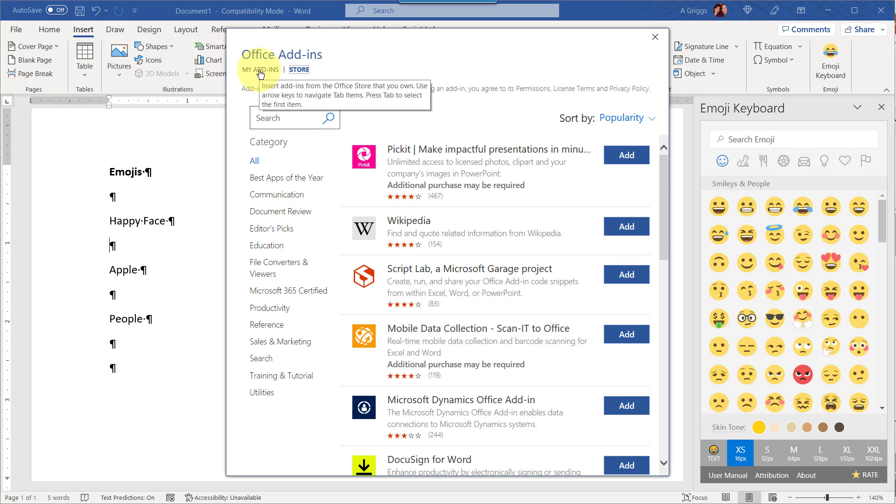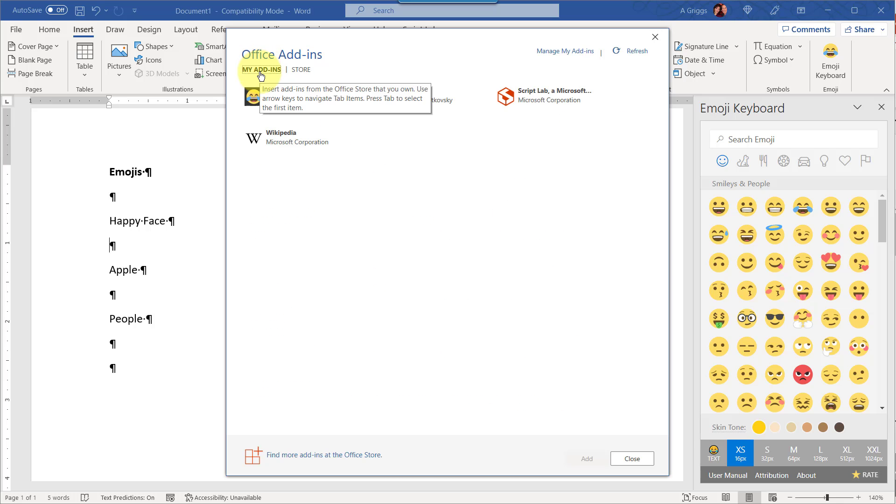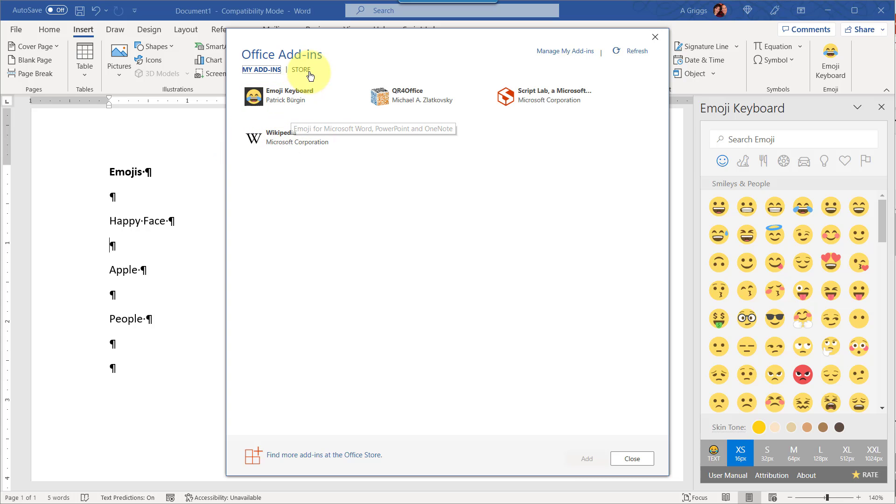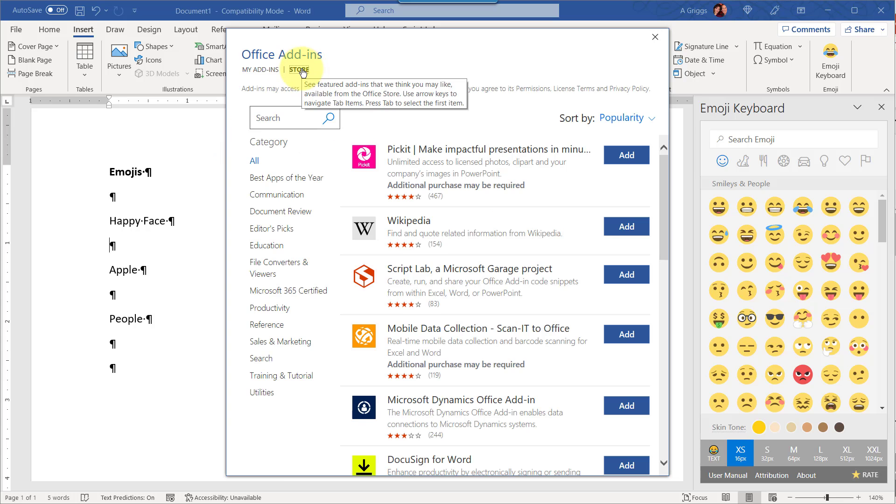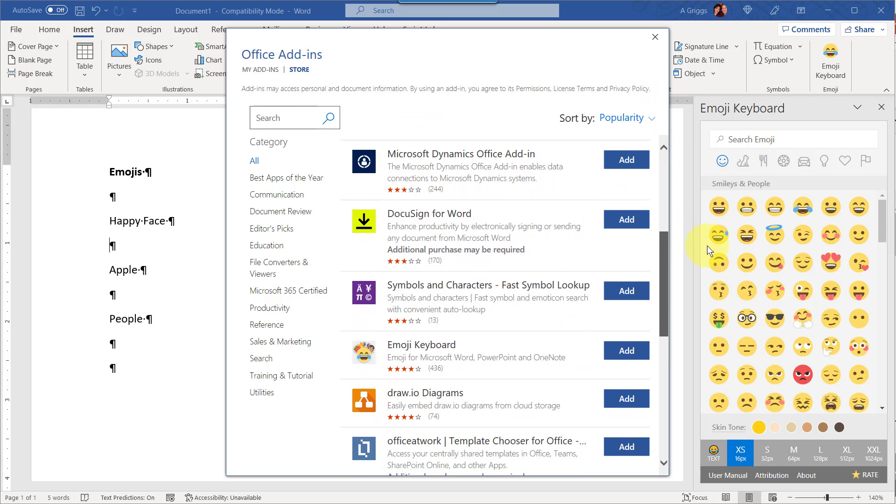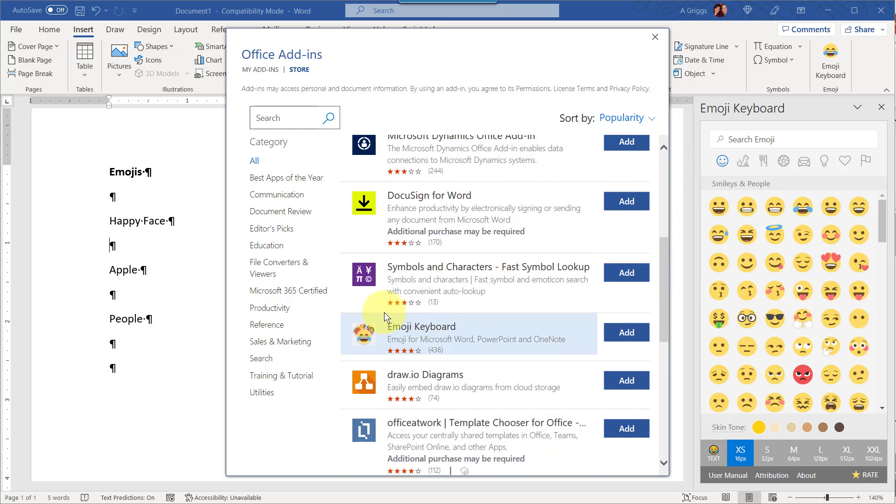So the My Add-ins shows me add-ins that have already been installed. I've already installed the emoji keyboard and you can see it here on the right, but let's say you have not installed it and you've never used it. In that case you'll want to go over to the Store and then you can either scroll down and look for it. If you don't see it, it's right here, but if you don't see it right away,